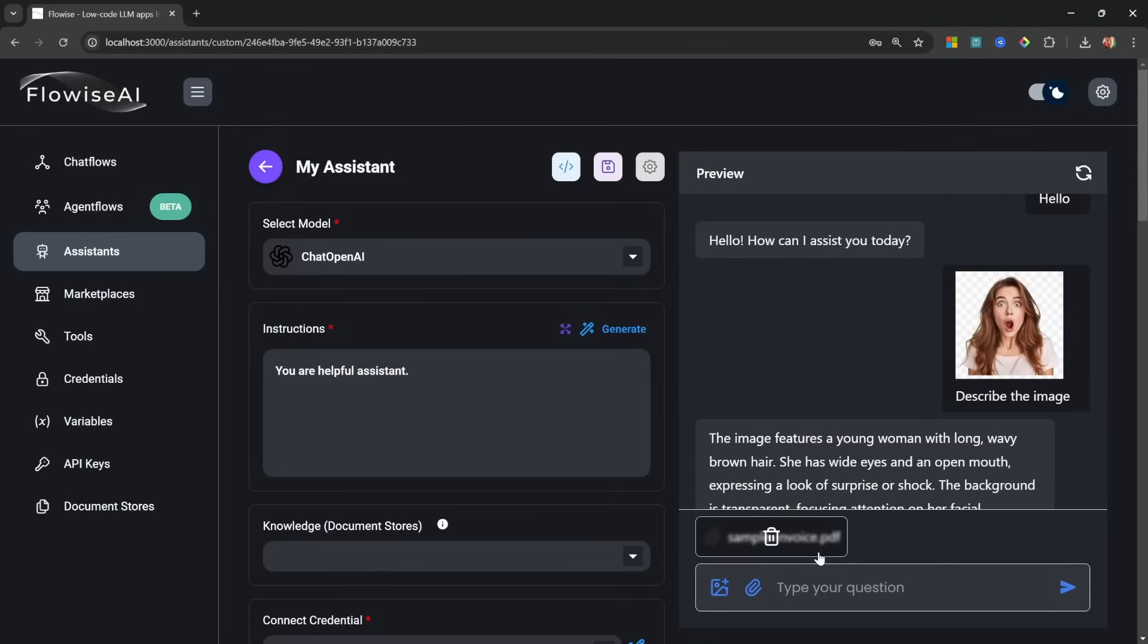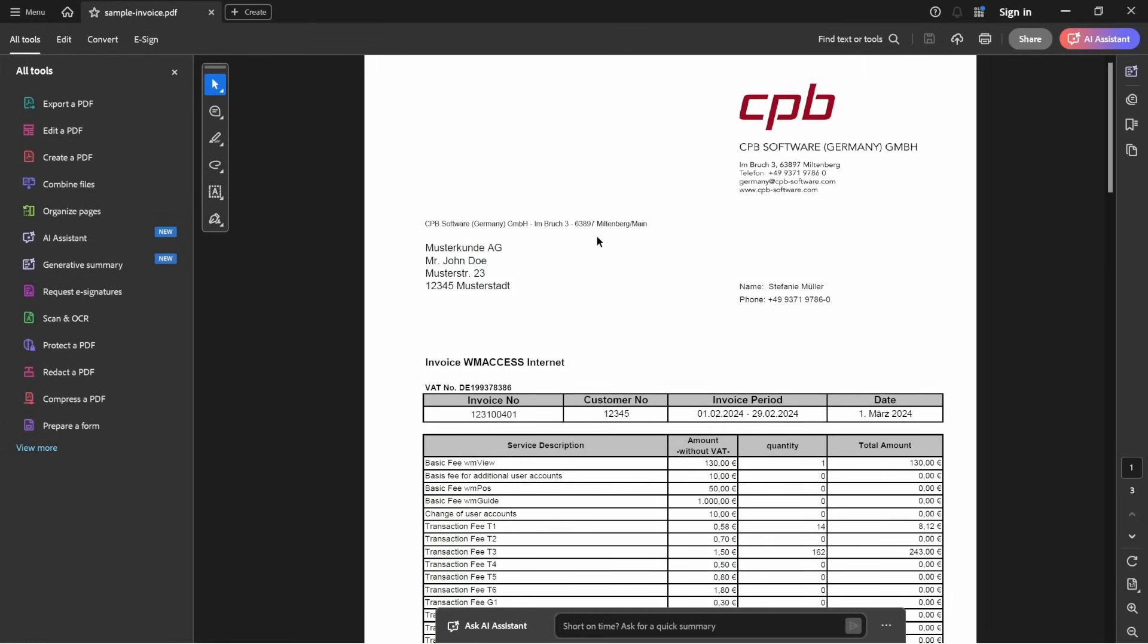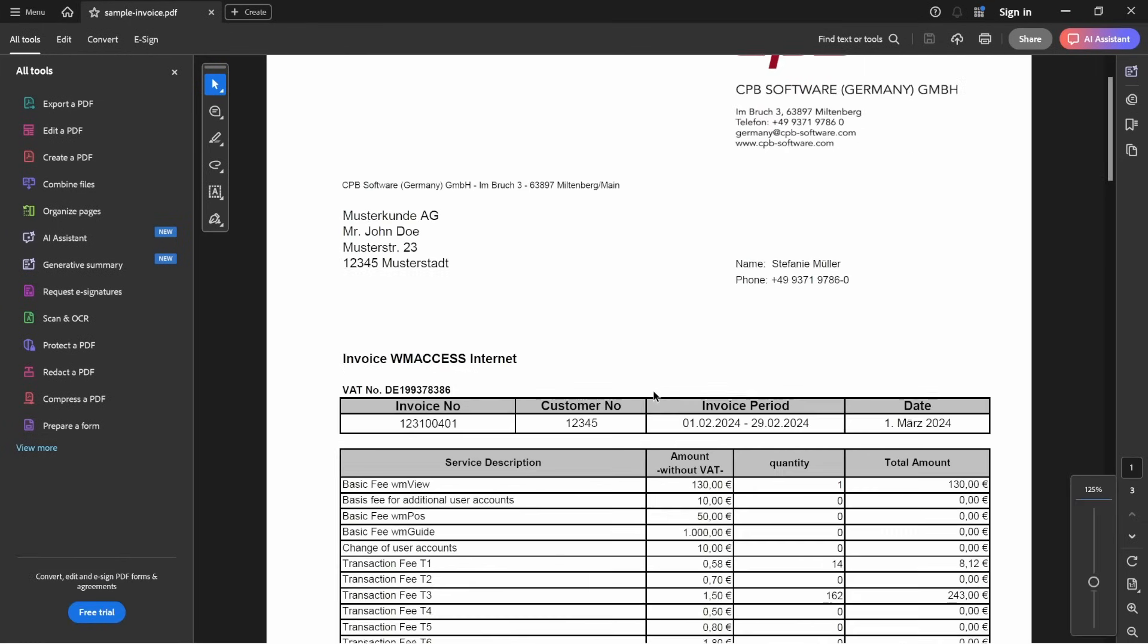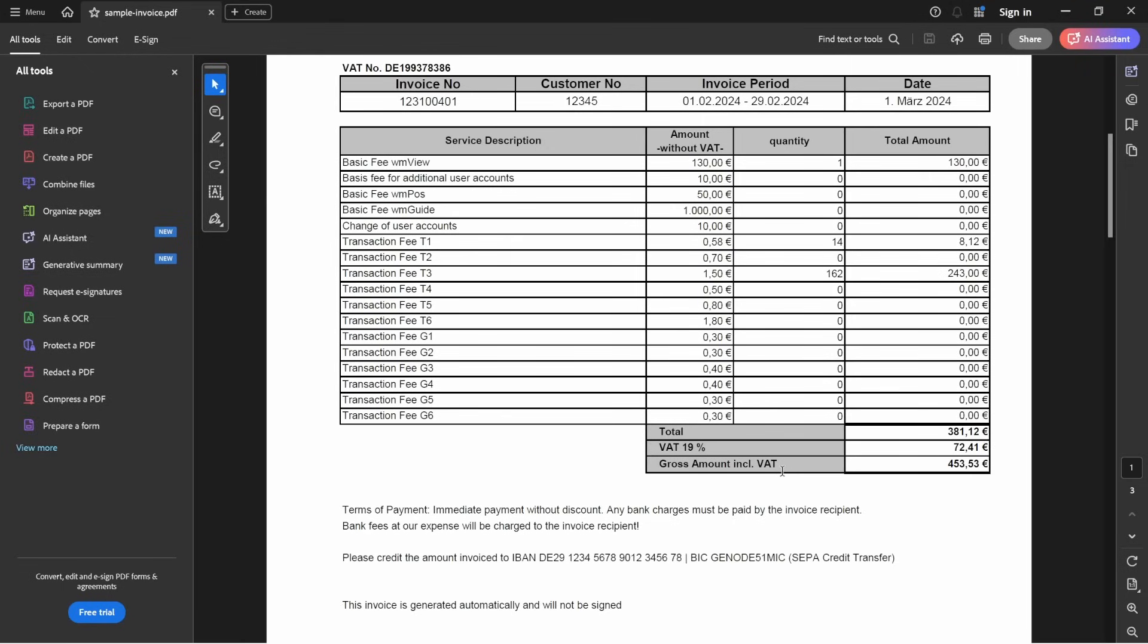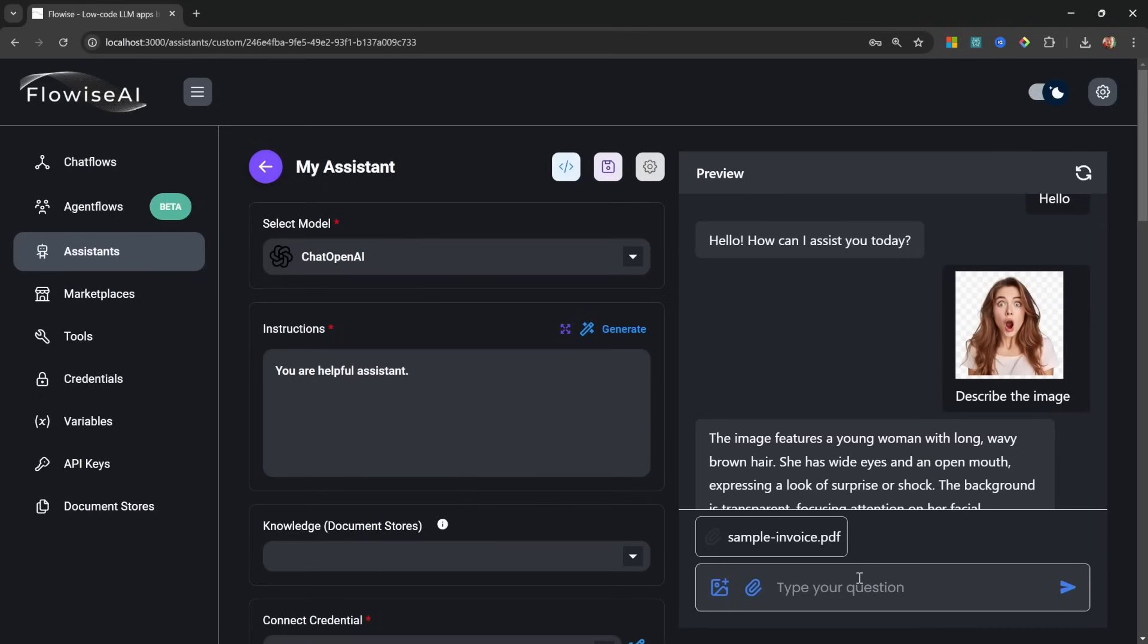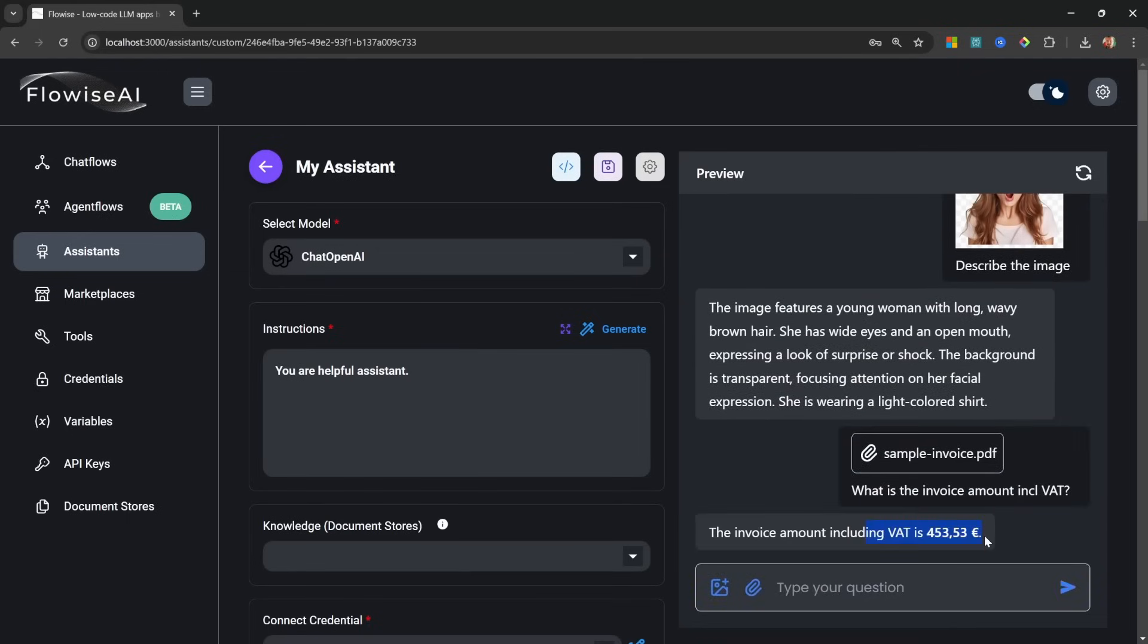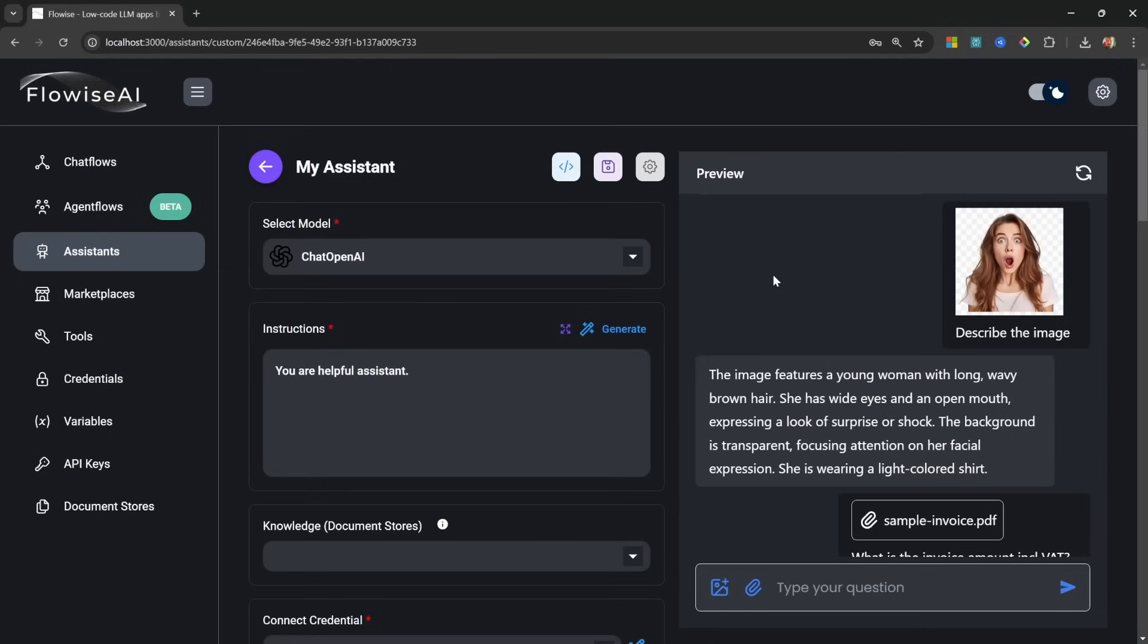I'm simply going to upload the sample invoice. Just to show you what this looks like, this is an invoice that I downloaded online and this seems to be for some internet bill, but the value that I'm interested in is this gross amount including VAT of 553 euros. So let's ask a question like 'what is the invoice amount including VAT?' Let's send this and indeed we get the correct response back.